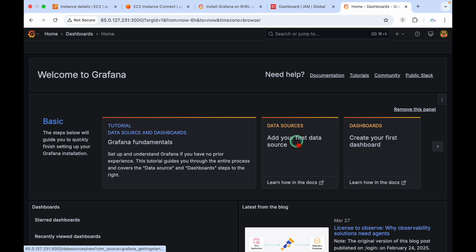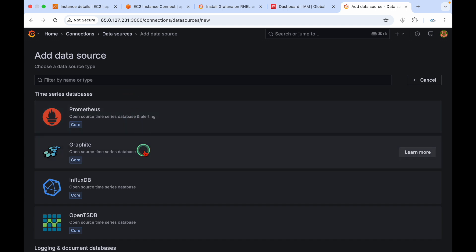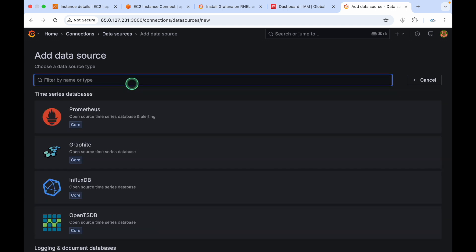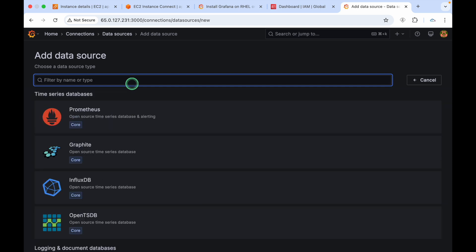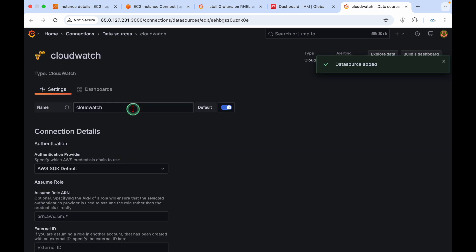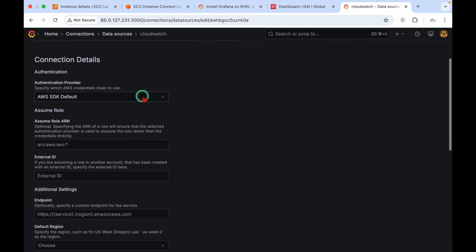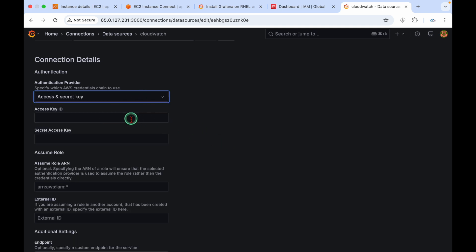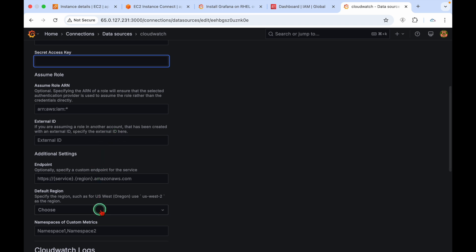Now we've logged in. As a first thing, we have to set up a data source. Click on create data source. We can use the widely used Prometheus, but we're going to use CloudWatch. Click on CloudWatch and it will ask how you're going to pass the credentials. I'm going to use access key and secret access key method.